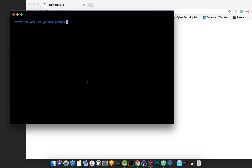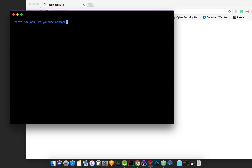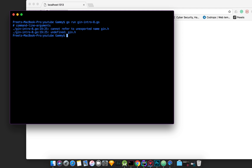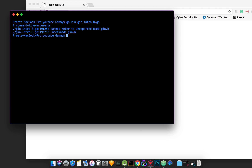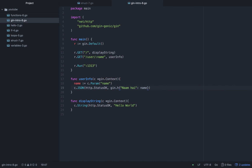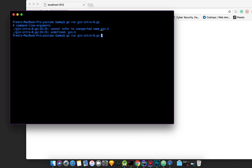So let's run the server. The error is undefined — gen.h. How can it be? Sorry, it should be gen.H with a capital H, not small h. Yes, that's it.